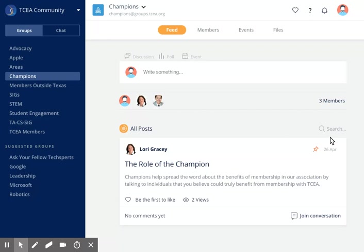And that's a wrap. Be sure to tune in to our next video where we will show you how to filter the member directory and how to create private and group chats.